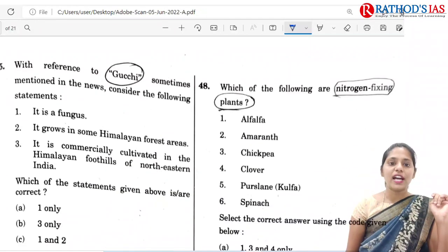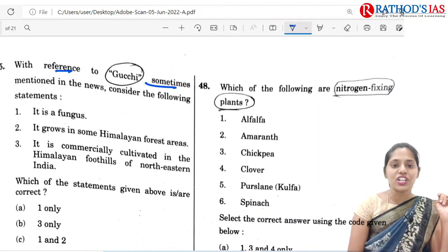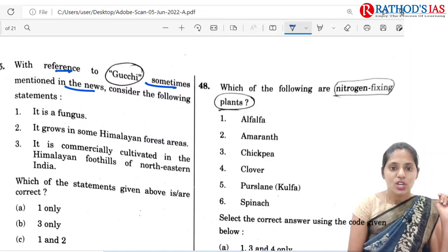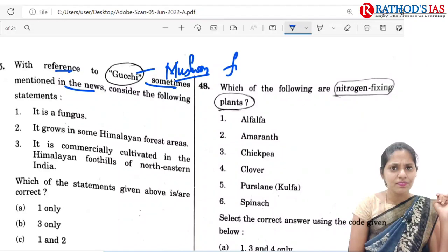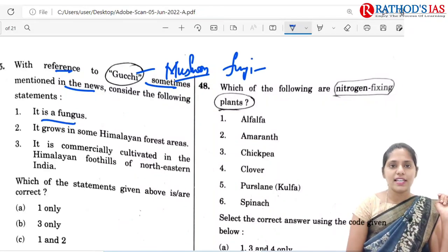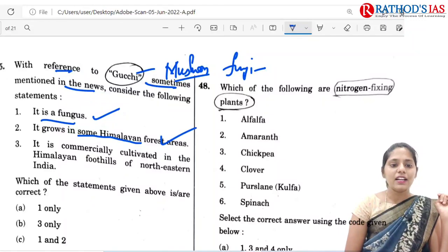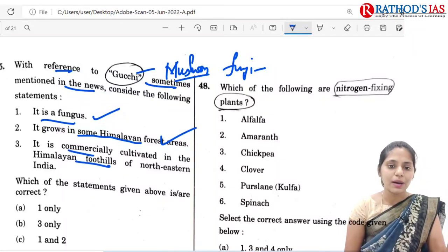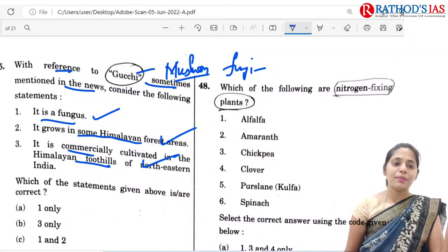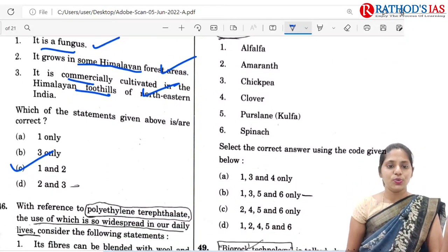The 45th question is about Gucci, sometimes mentioned in the news. Gucci is a type of mushroom, which is a fungus. It is mainly grown in Himalayan forest areas. However, it is not yet commercially cultivated in the Himalayan foothills, so the third statement can be eliminated. The correct option is C: 1 and 2.